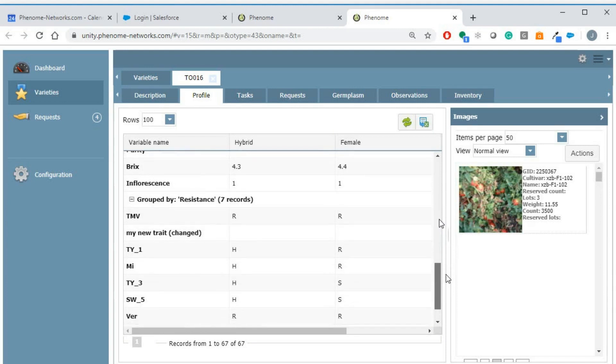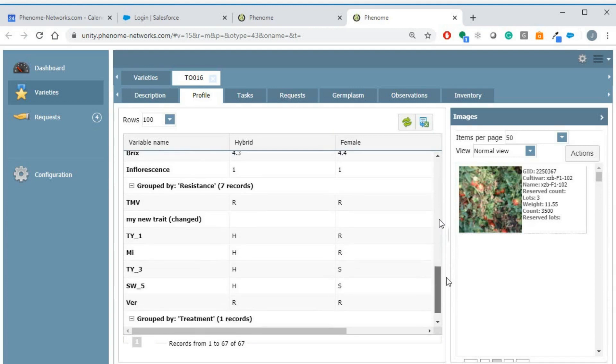For non-hybrid varieties, parents are not displayed. If pictures were taken in the fields, they will appear on the right side of the form.